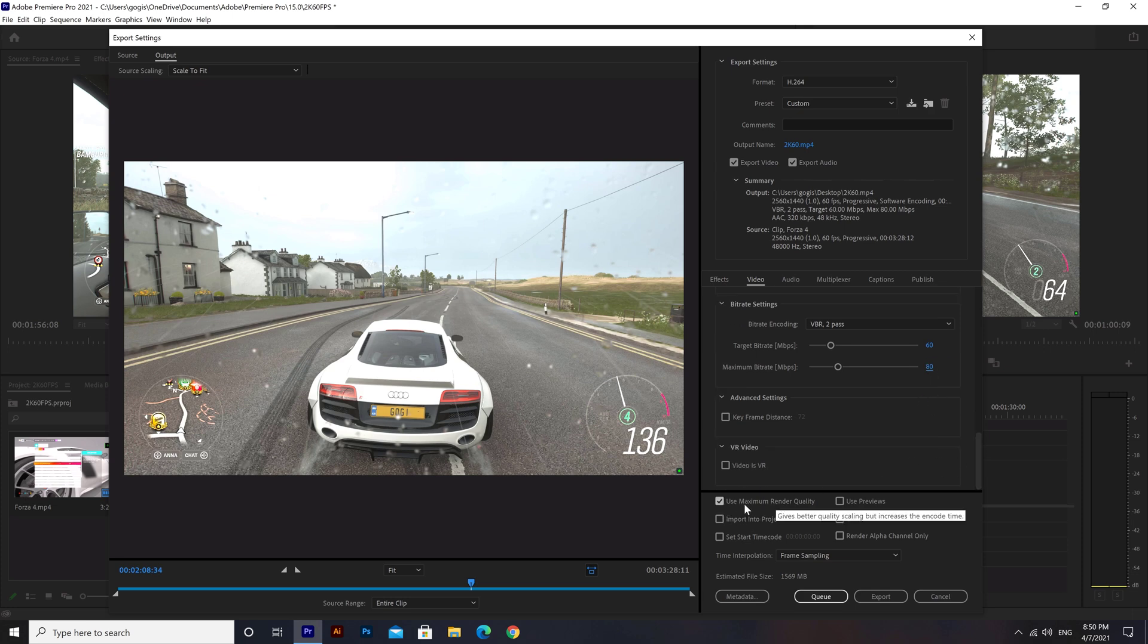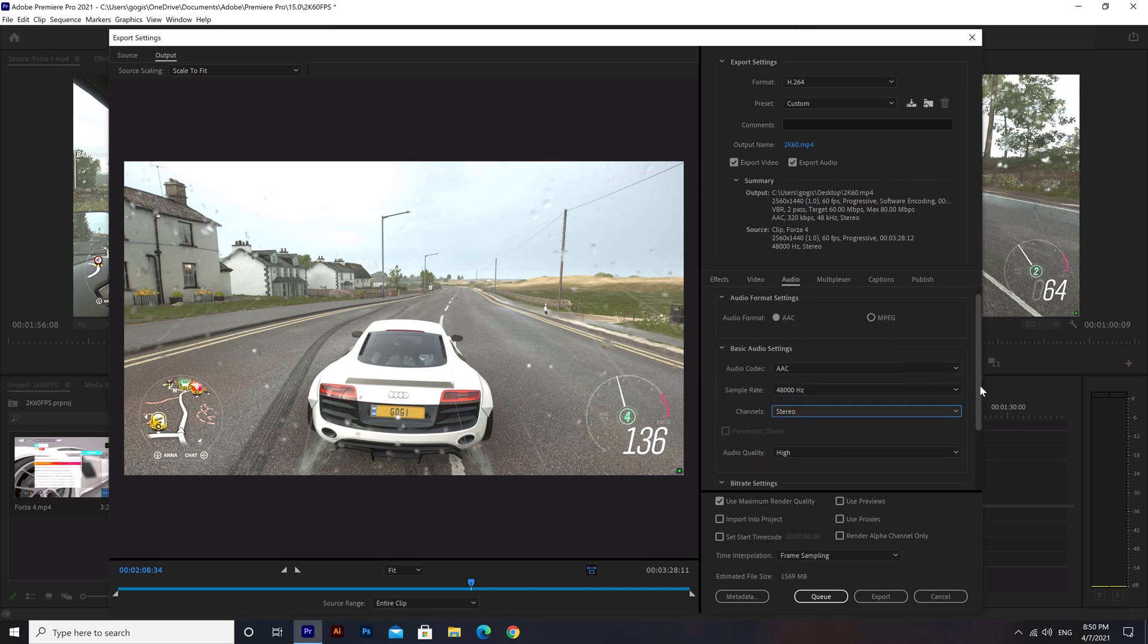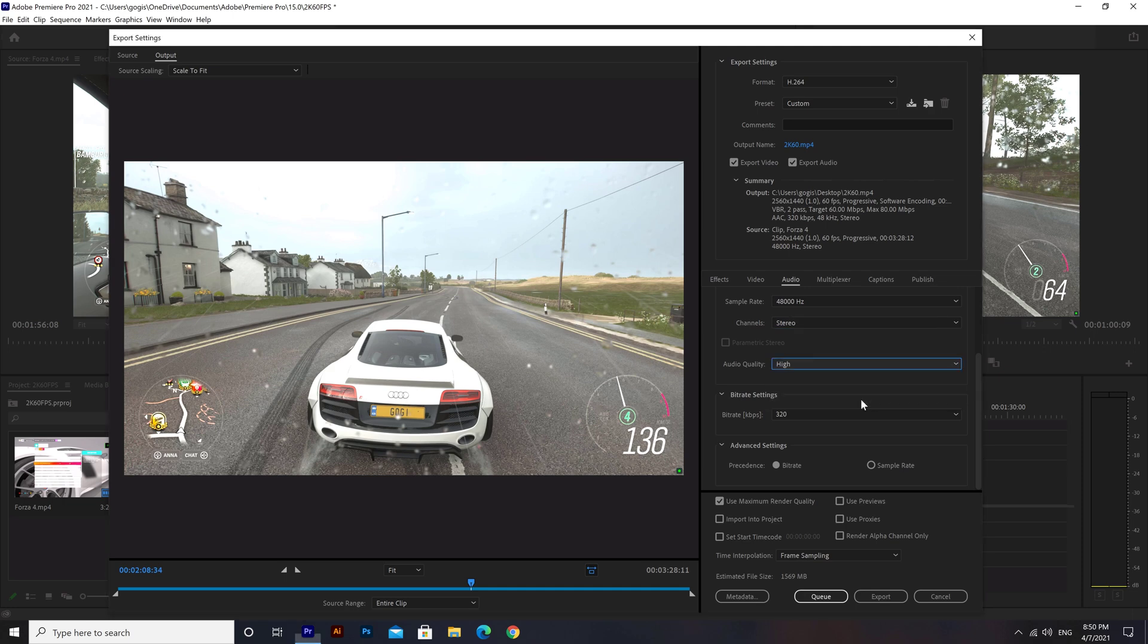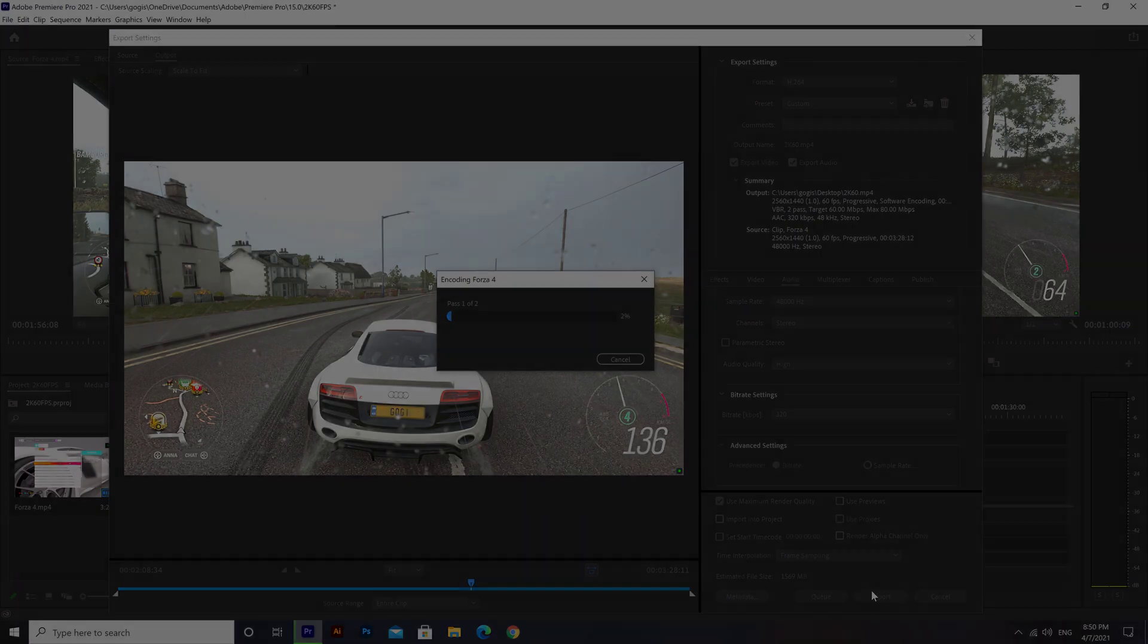Check the box next to Use Maximum Render Quality. I left the audio tab to default presets—these are the best settings for quality sound. We're ready to go, so click the Export button and have a great day. Give this video a thumbs up and hit that subscribe button, and I'll catch you guys next time.